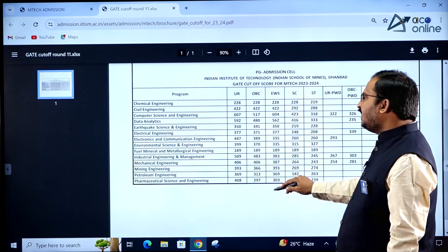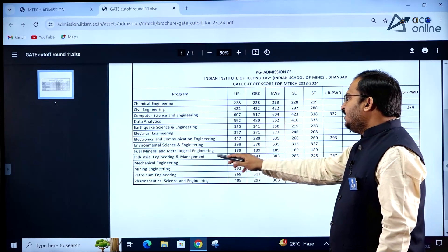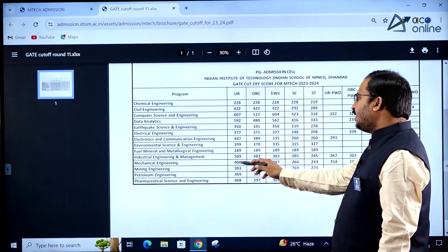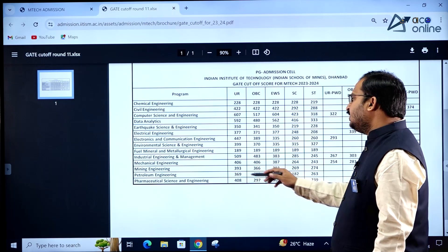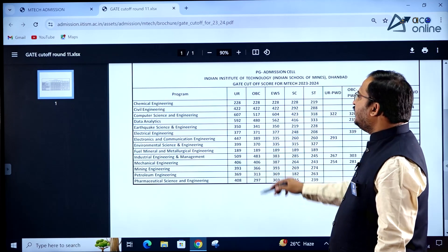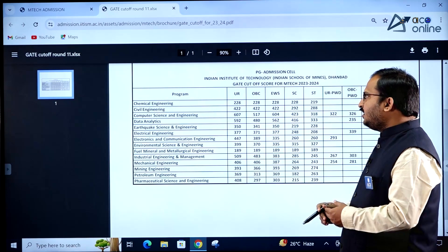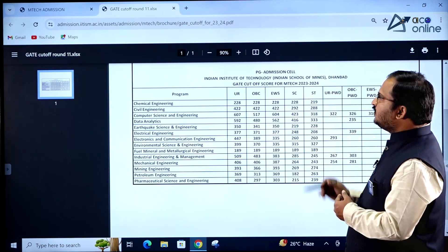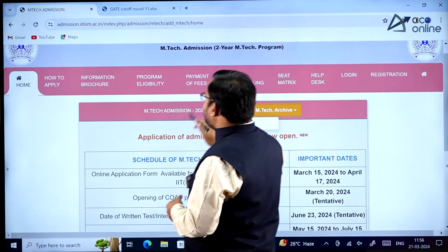Continuing the GATE cutoffs for unreserved category: Electrical Engineering is 377, Electronics and Communication Engineering is 447, Environmental Science and Engineering is 399, Fuel Mineral and Metallurgical Engineering is 189, Industrial Engineering and Management is 509, Mechanical Engineering is 406, Mining Engineering is 393, Petroleum Engineering is 369, and Pharmaceutical Science and Engineering is 408.